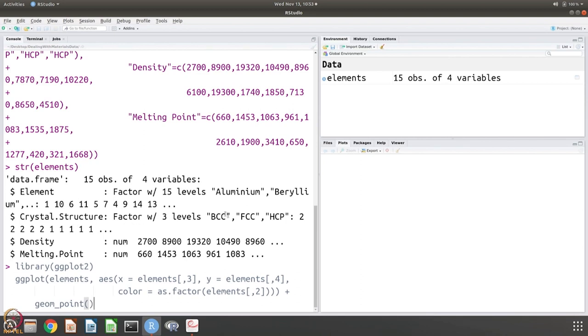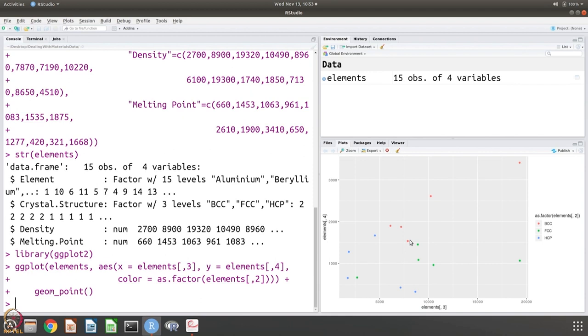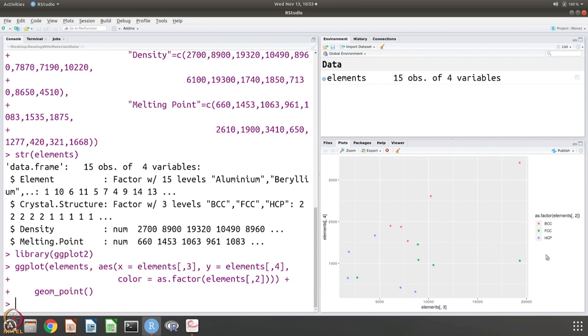And these data points have to be colored and the color is according to the factor. There are three levels: BCC, FCC, HCP. That is what the color should be and the geometry is that it should be a scatter plot. You can see that it is the density versus melting point and these are colored and you can already see that unlike the earlier case, the color scheme or the labeling is done automatically.